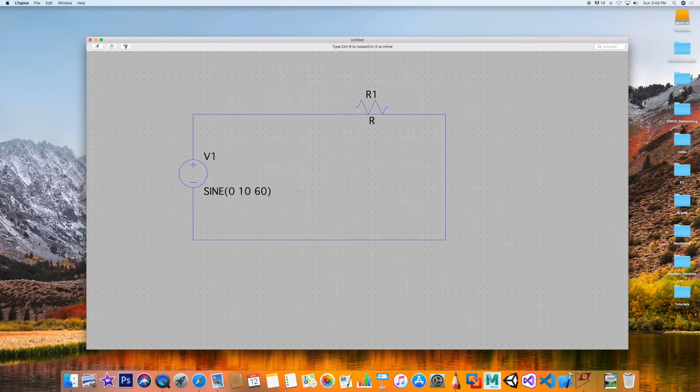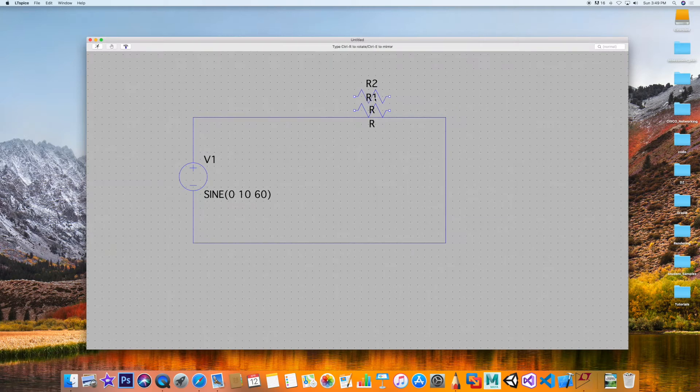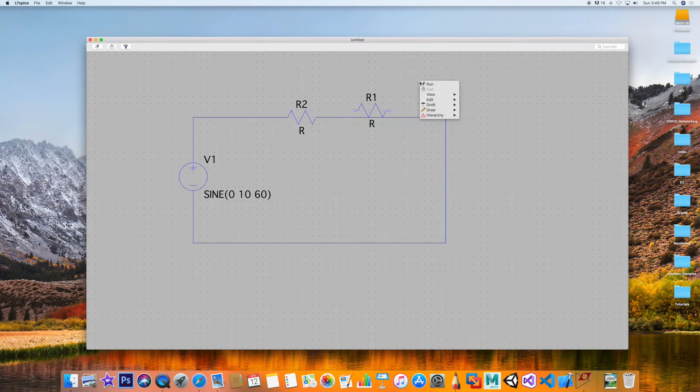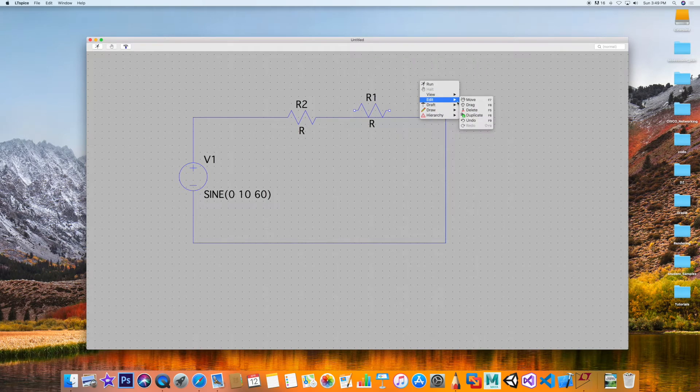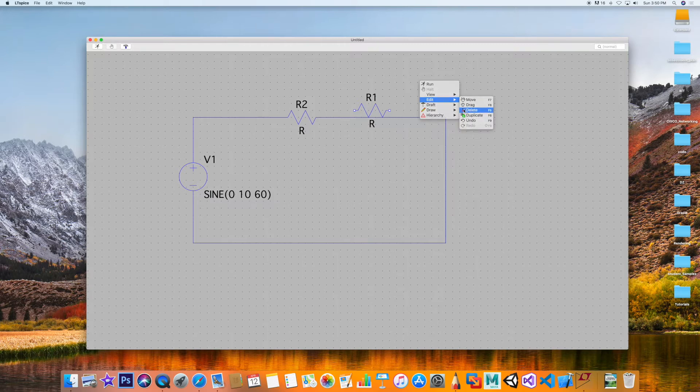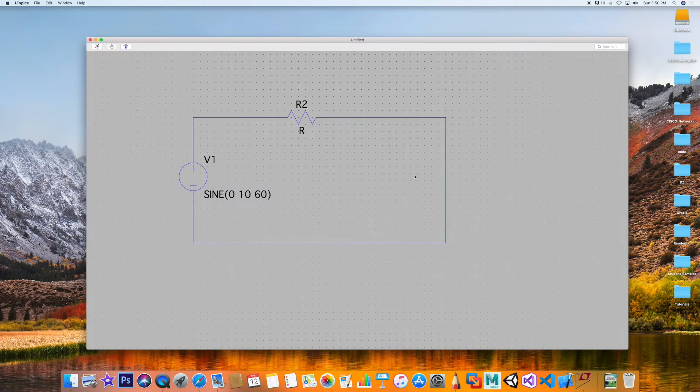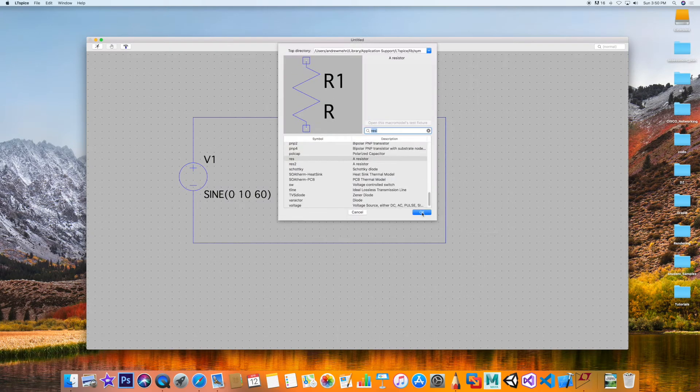Control-R to switch around. I put in a couple, so let me delete this one here. Right mouse click, go to Edit, get the scissor tool and kill that resistor. Now we're going to draft again, component capacitor.